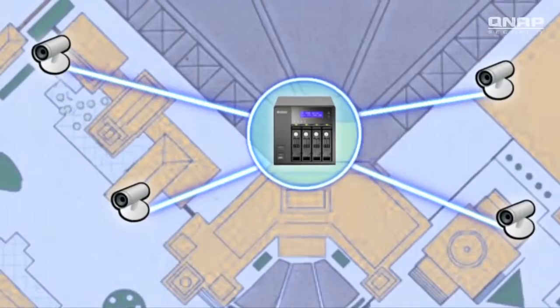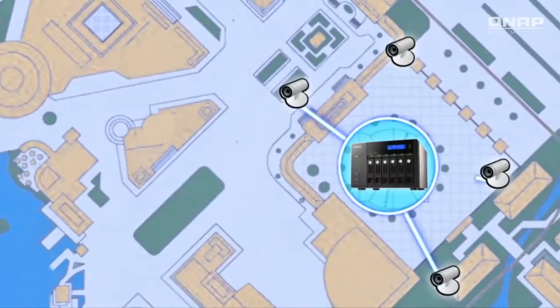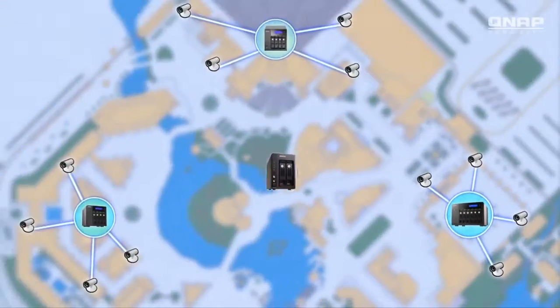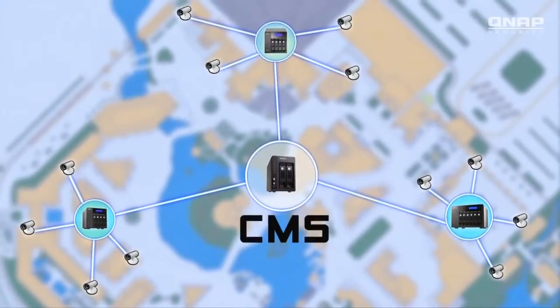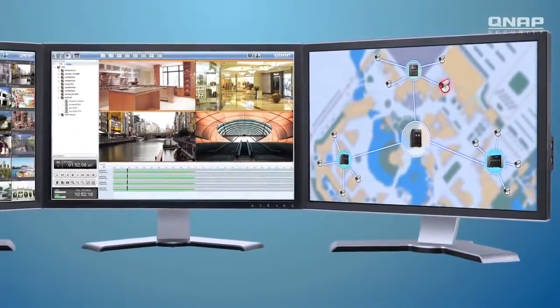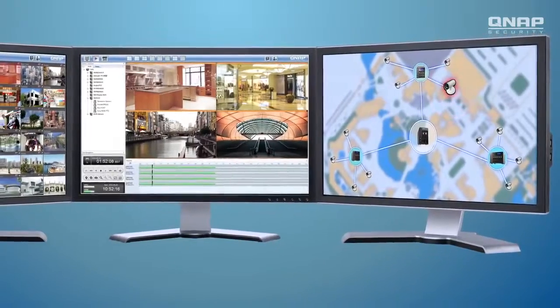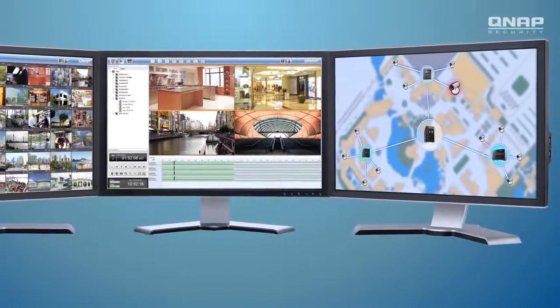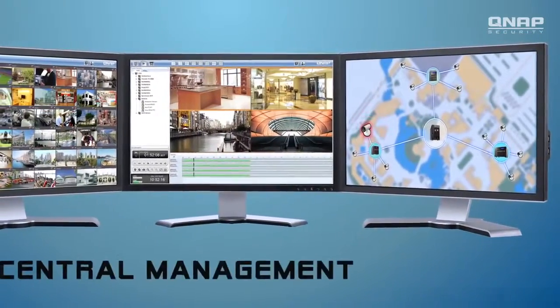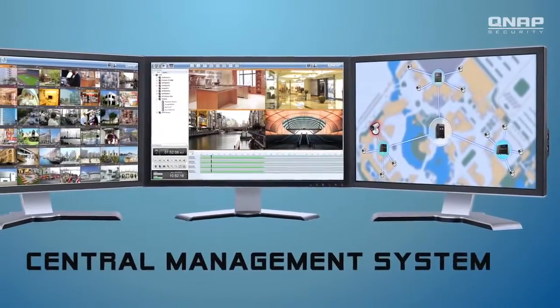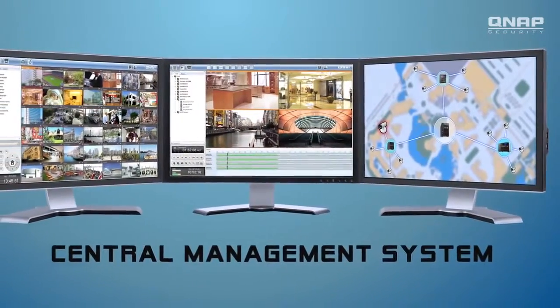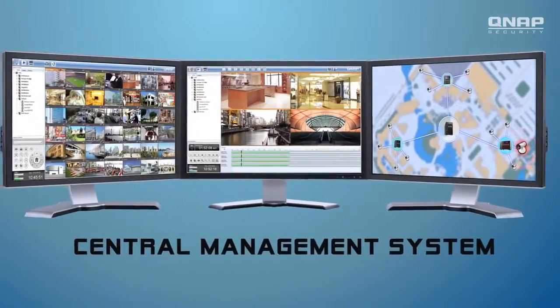Want to manage multiple sites efficiently? The QNAP central management system provides an easy-to-use, reliable turnkey solution that can effectively save your time and effort through one centralized interface.